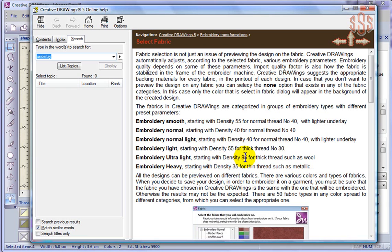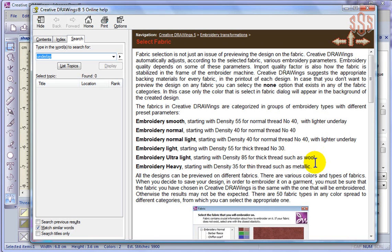If you go to embroidery ultra light, density is very open, 8.5, and it's for even heavier threads such as wool, or maybe 12 weight embroidery thread. And then embroidery heavy, starting with density 3.5, for thinner threads such as metallics. So this is what's happening.